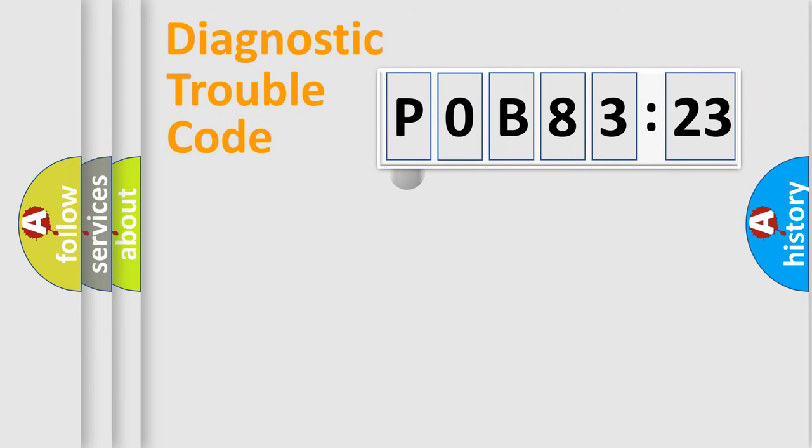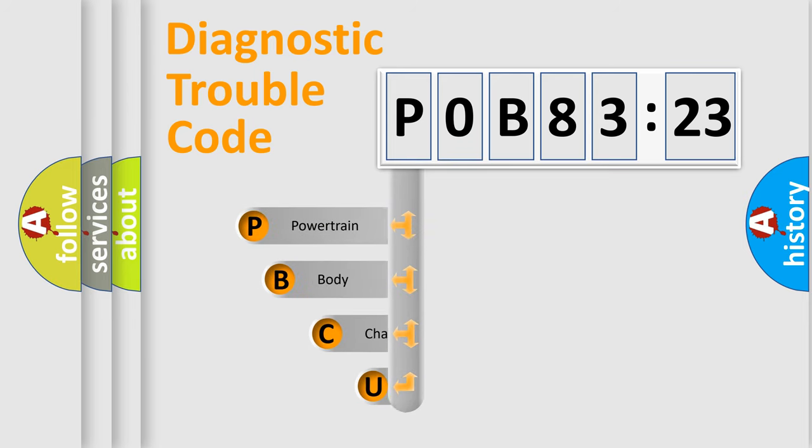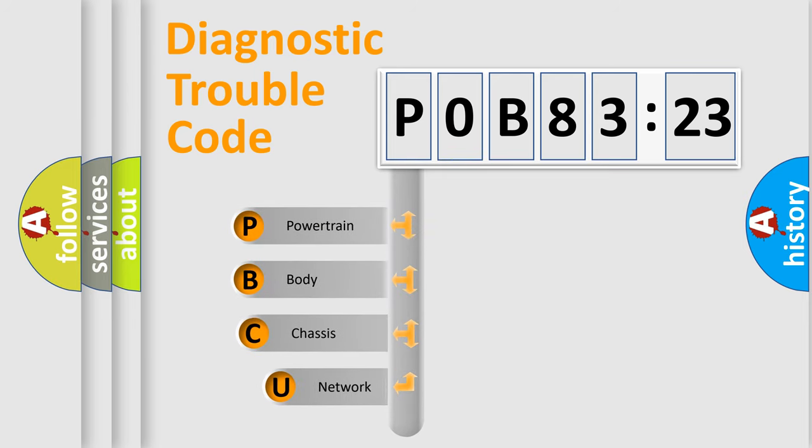First, let's look at the history of diagnostic fault code composition according to the OBD2 protocol, which is unified for all automakers since 2000.